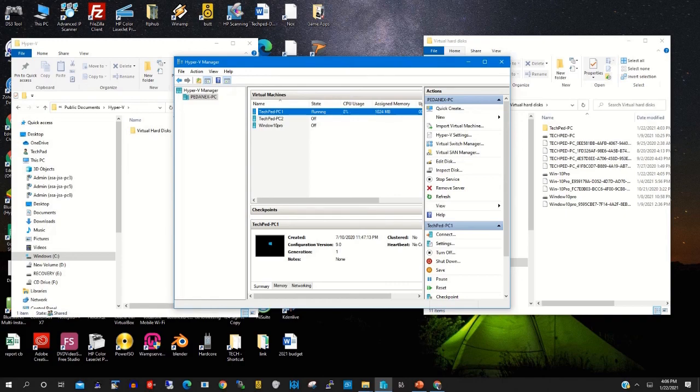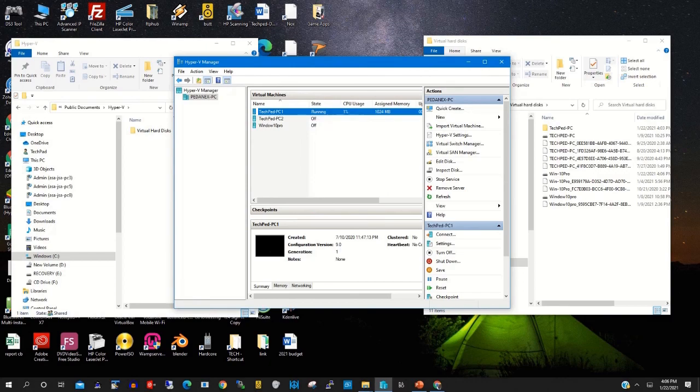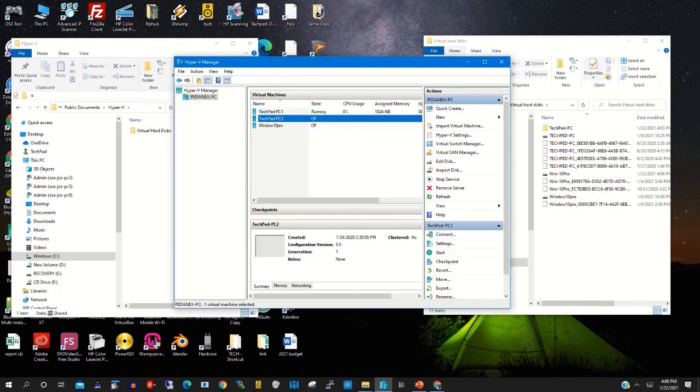Then we name it Hyper-V. Then after that, on the virtual, you right click connect. So if you have three or four virtual PCs, you do the same by right click on virtual PC.